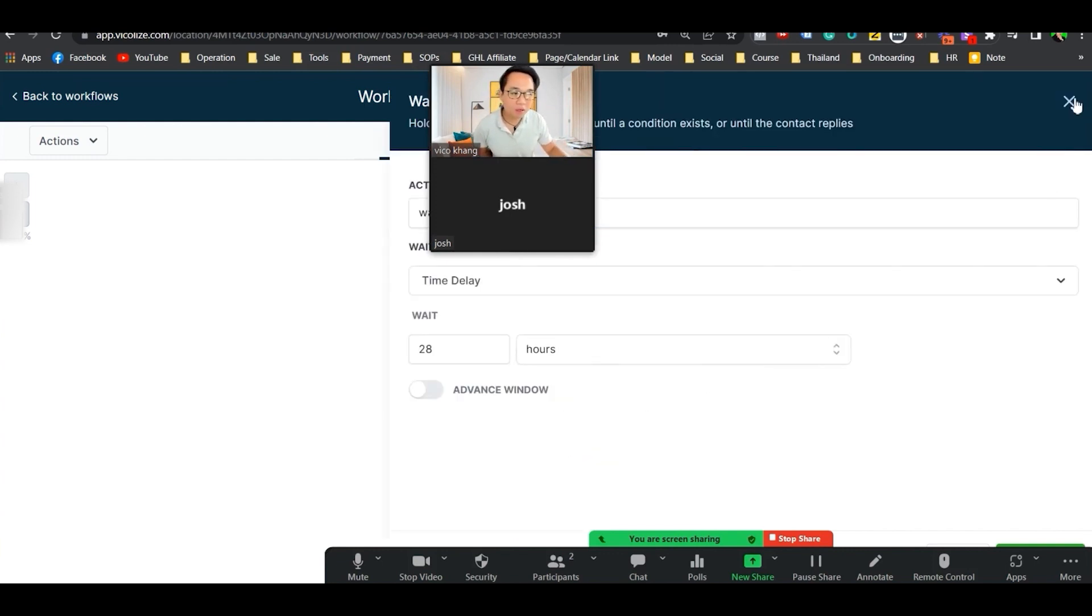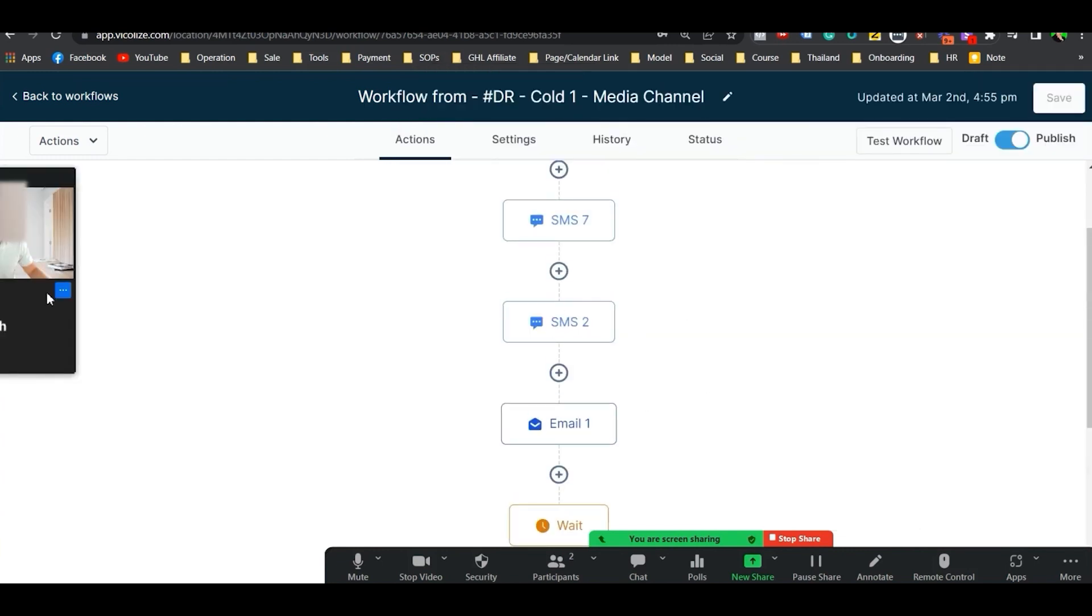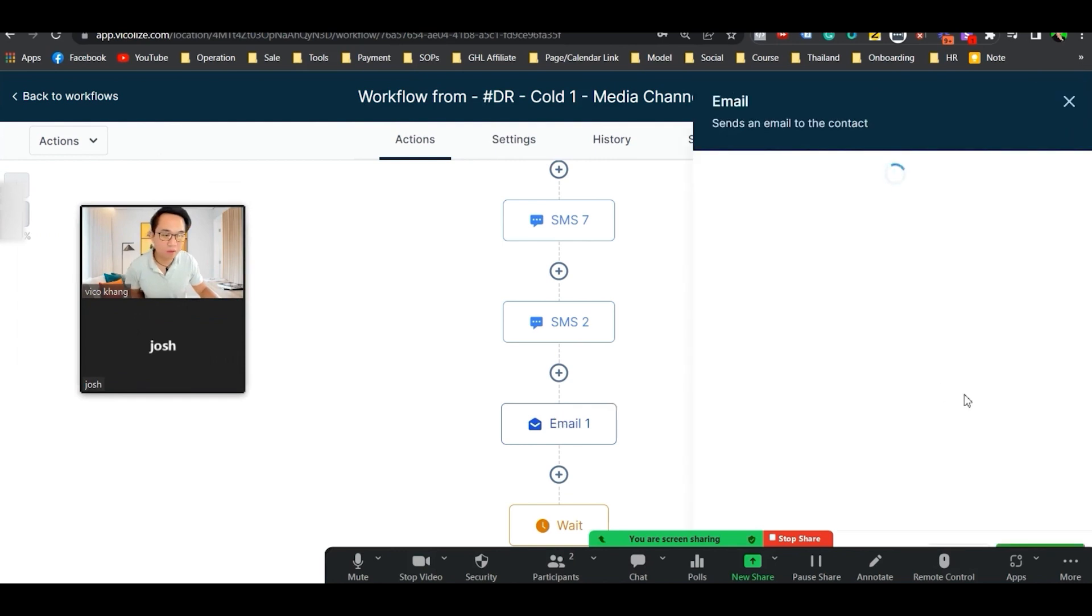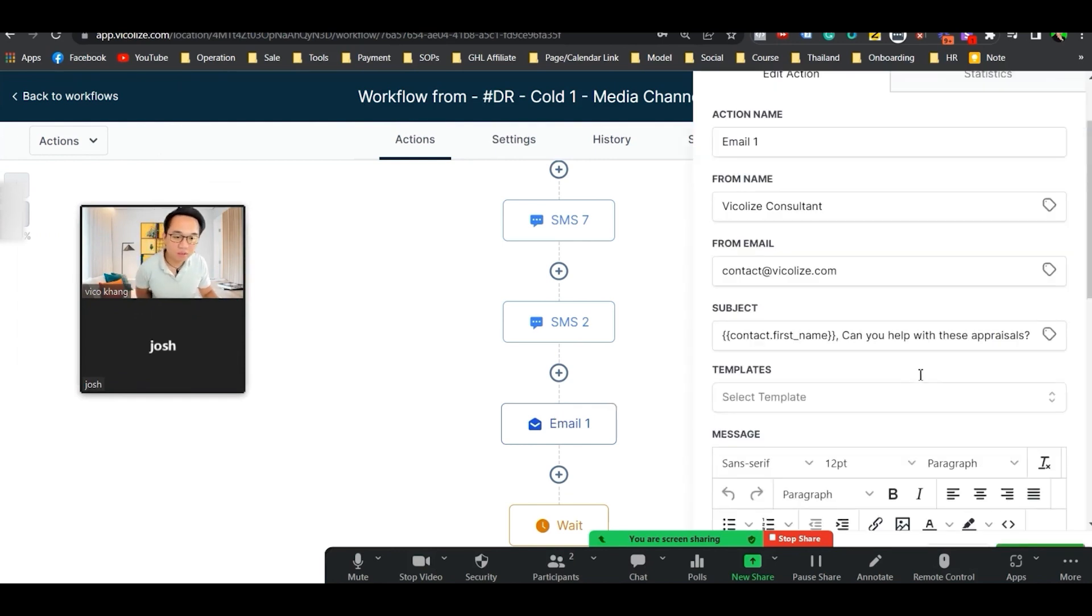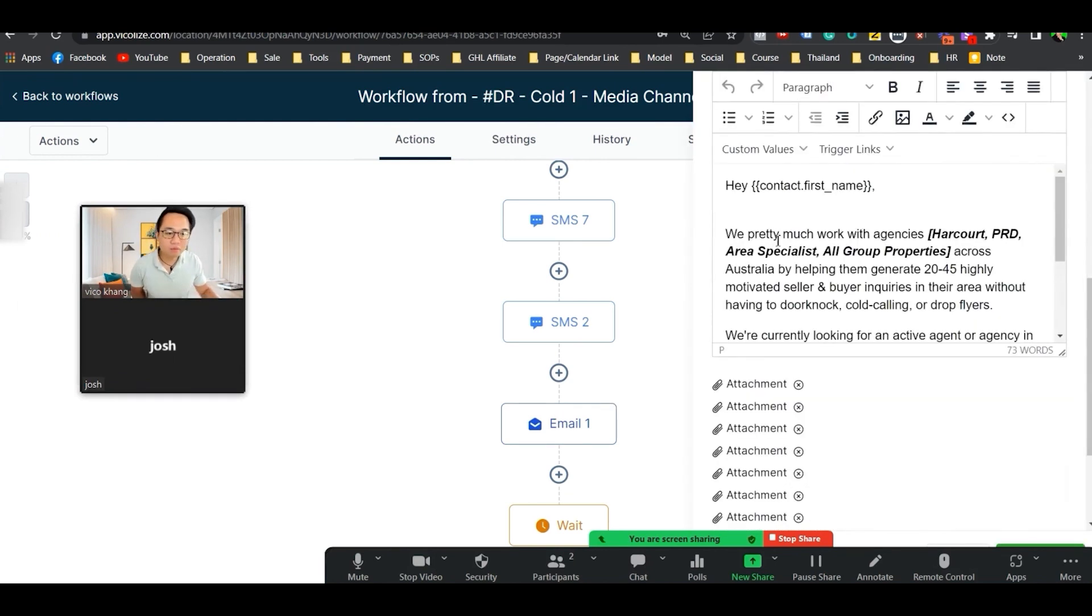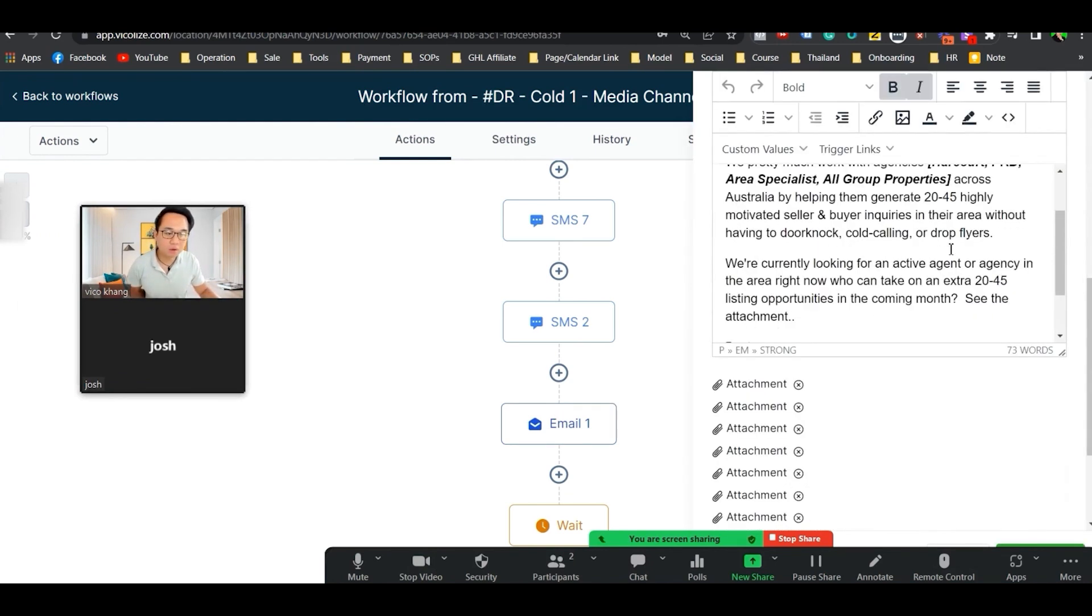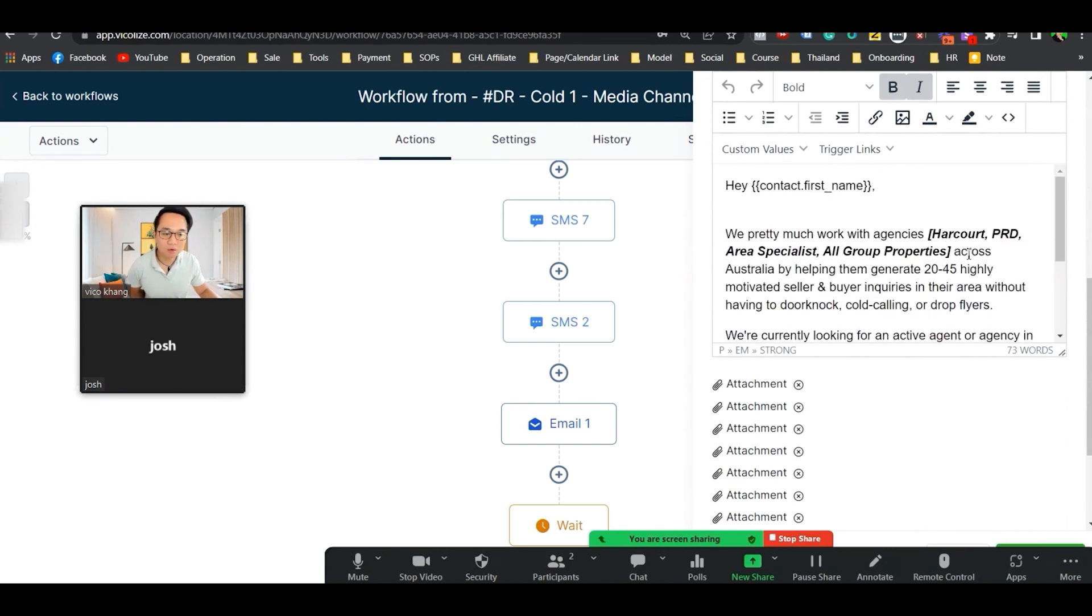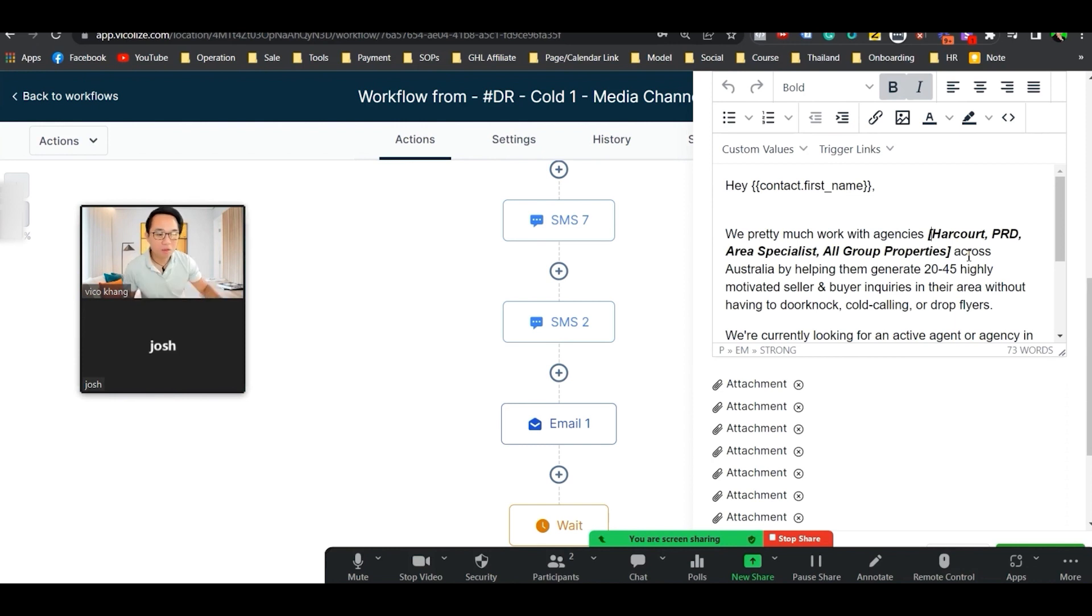After the second SMS, they go into an email. The email says, hey, we pretty much work with agencies all across Australia like Harcourt, literally the same script that you sent out on Instagram.